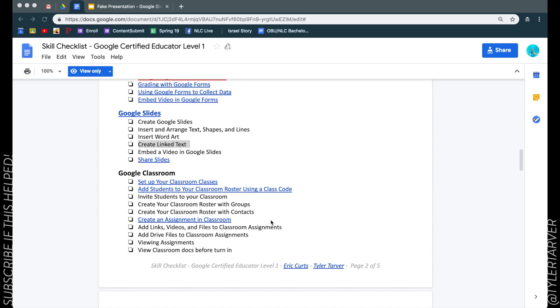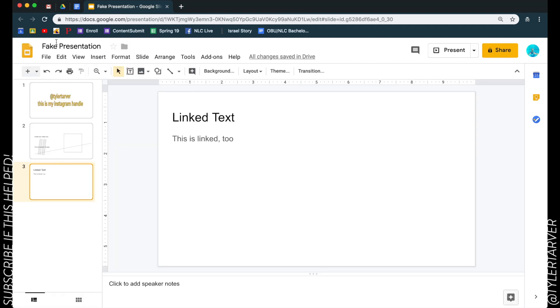What is up ladies and gentlemen, this is Tyler with Tarver Academy and today we're going to learn how to create linked text in Google Slides. So here's my fake presentation and we are going to make some linked text.